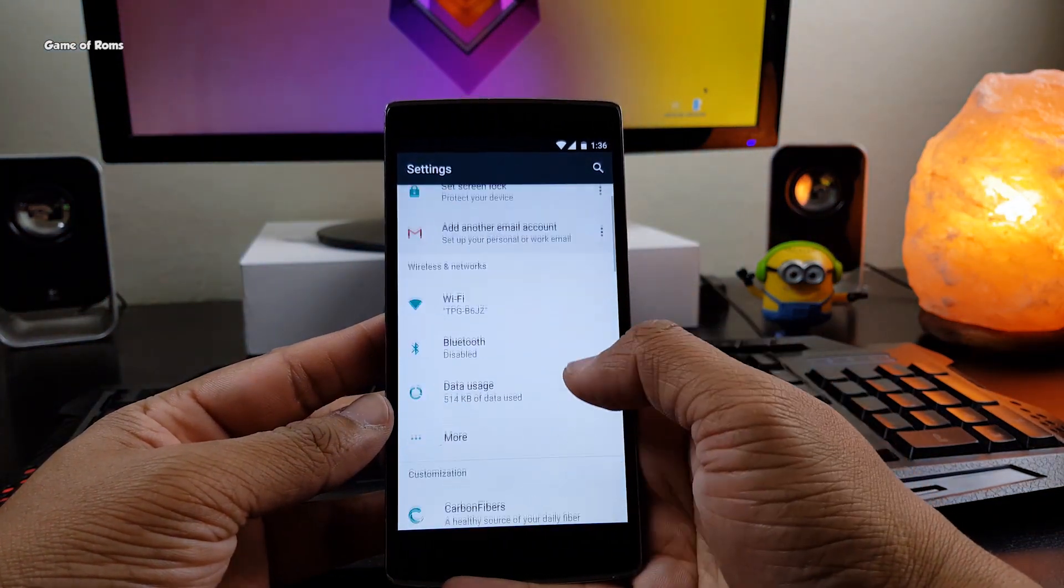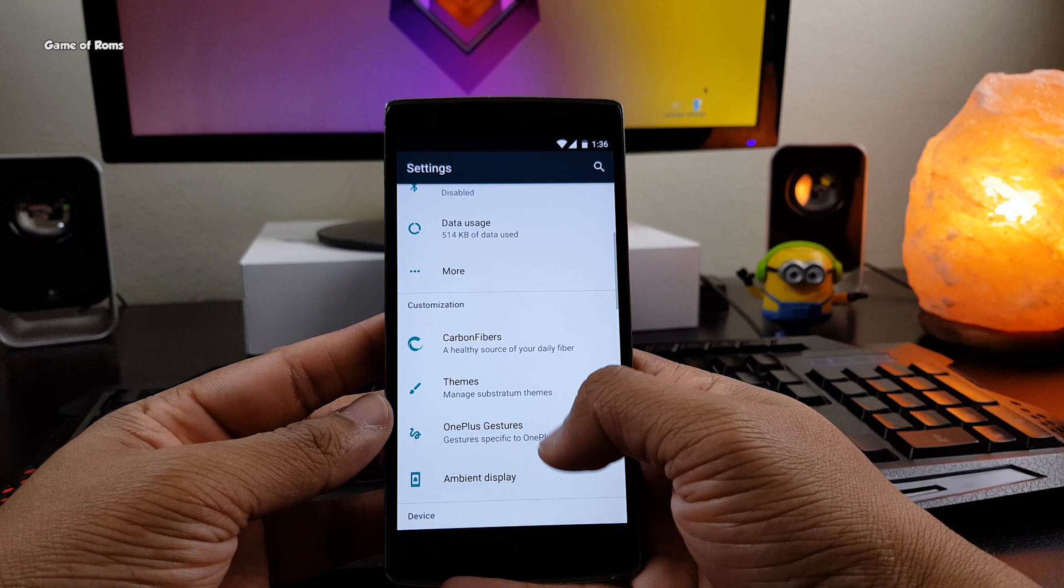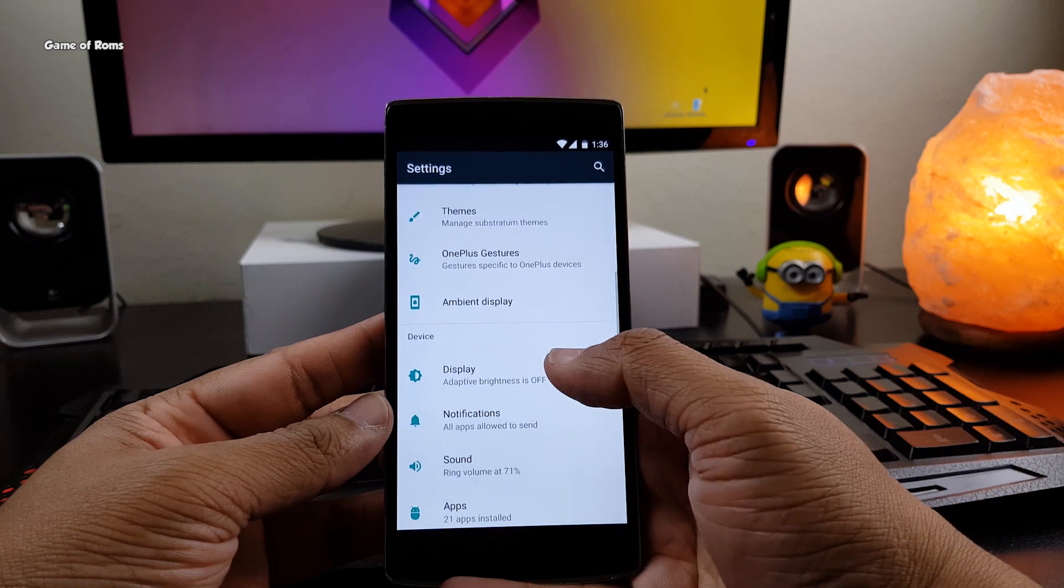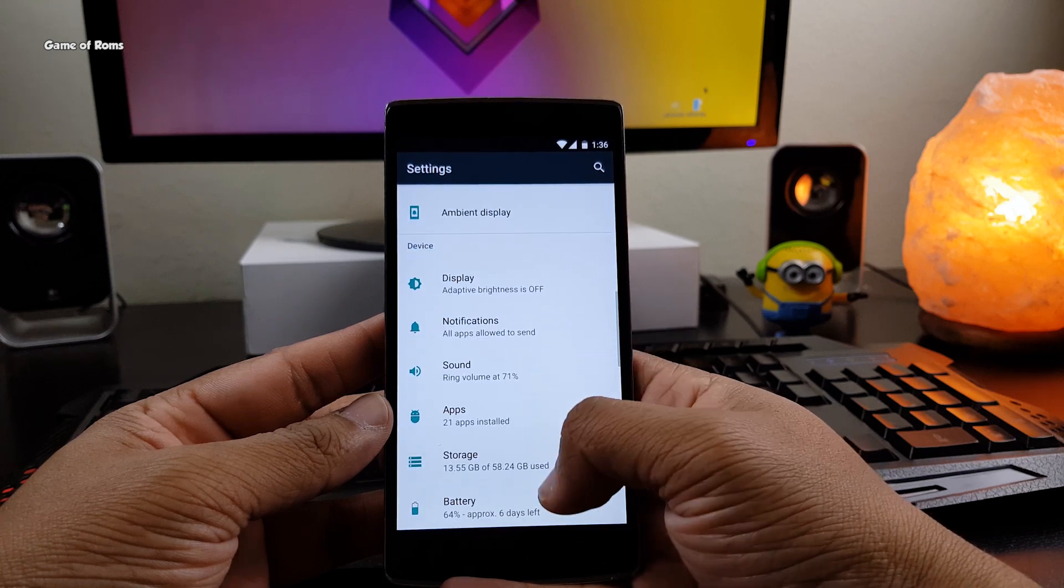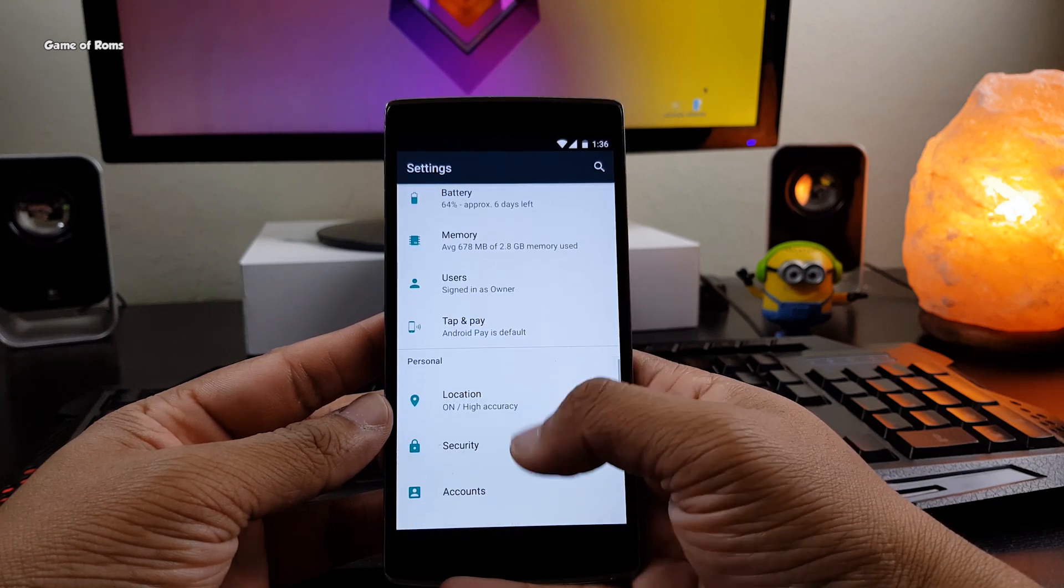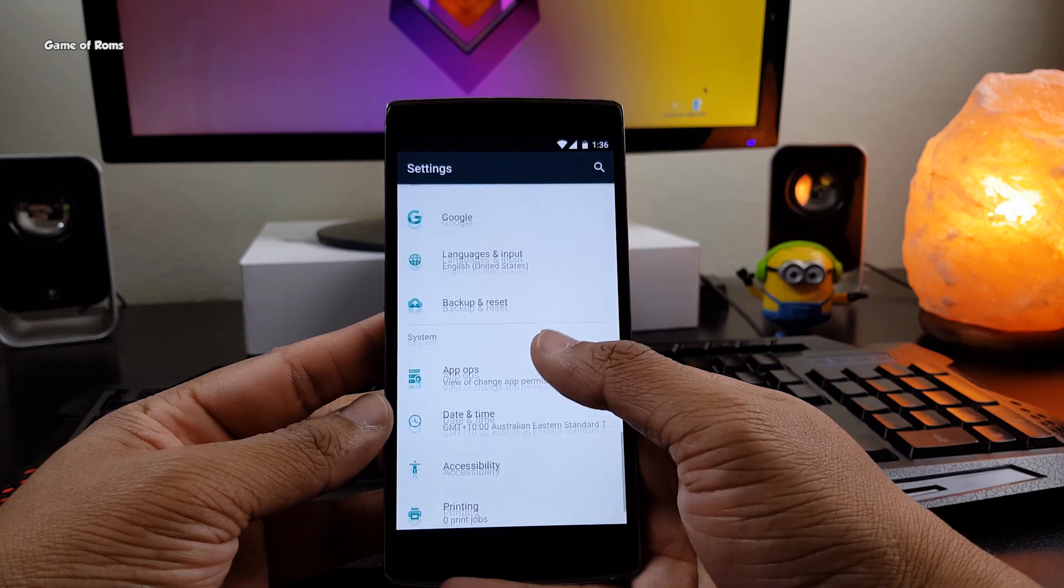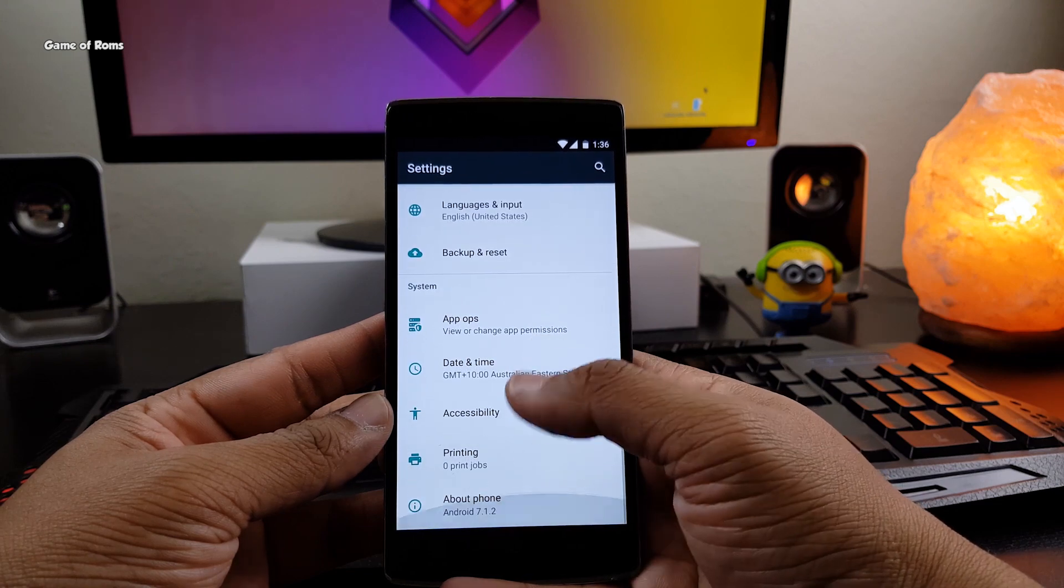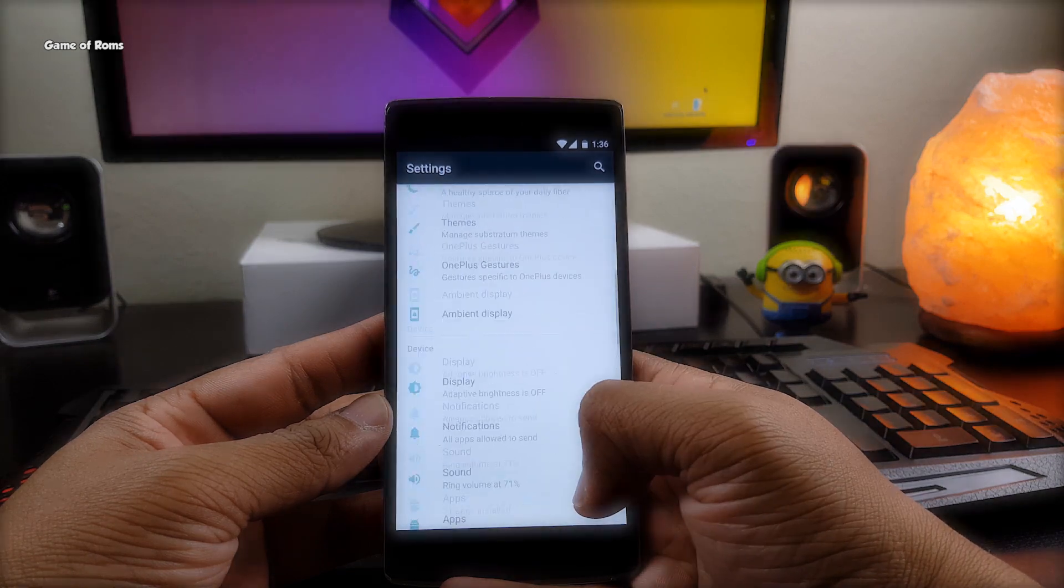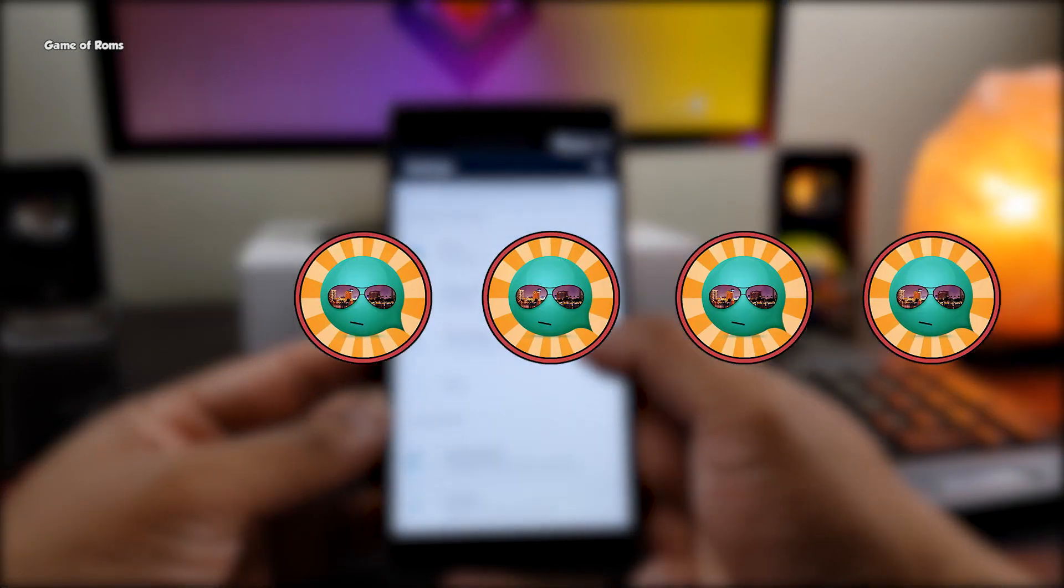So despite being a CAF-based ROM with awesome features and customization, average battery life and a Snapdragon camera with substratum theme engine support, I'm going to give this ROM 4 out of 5.